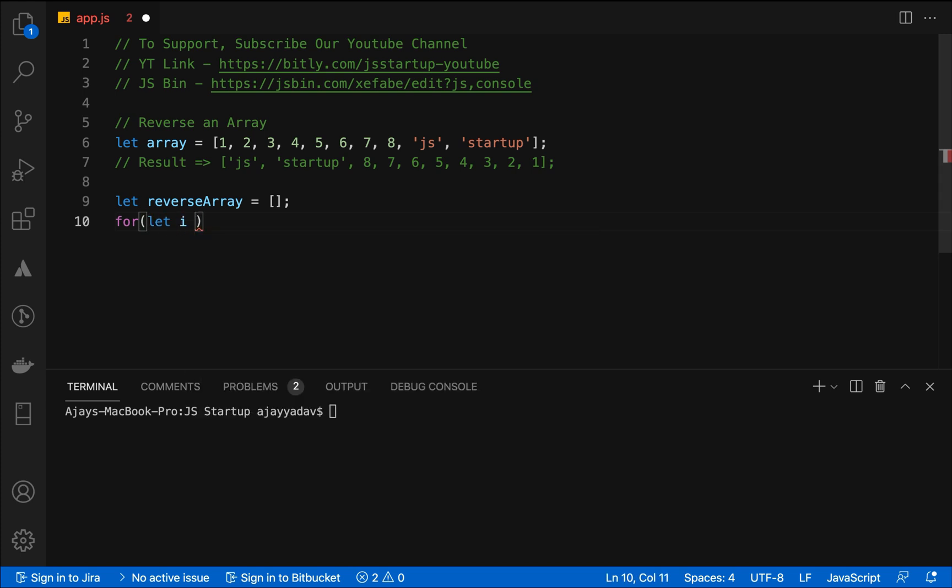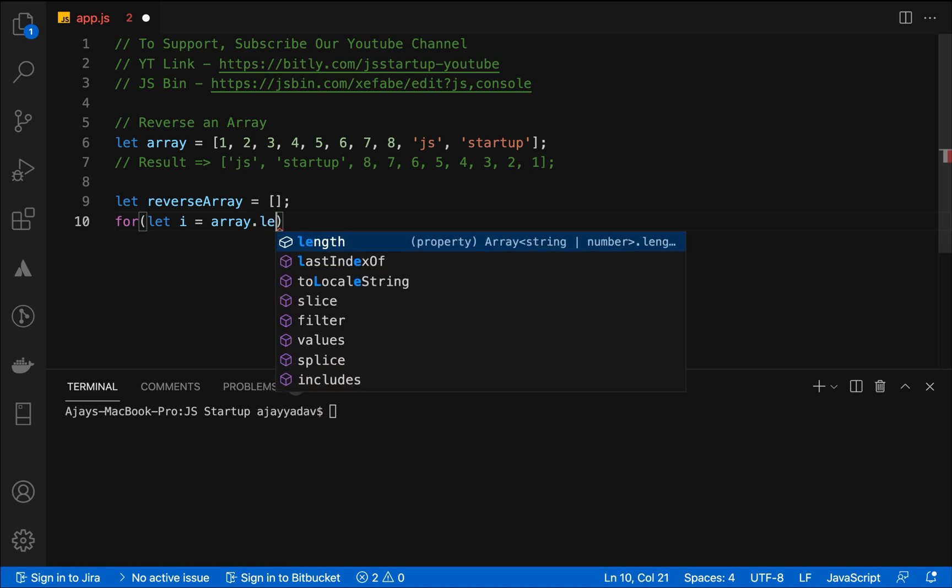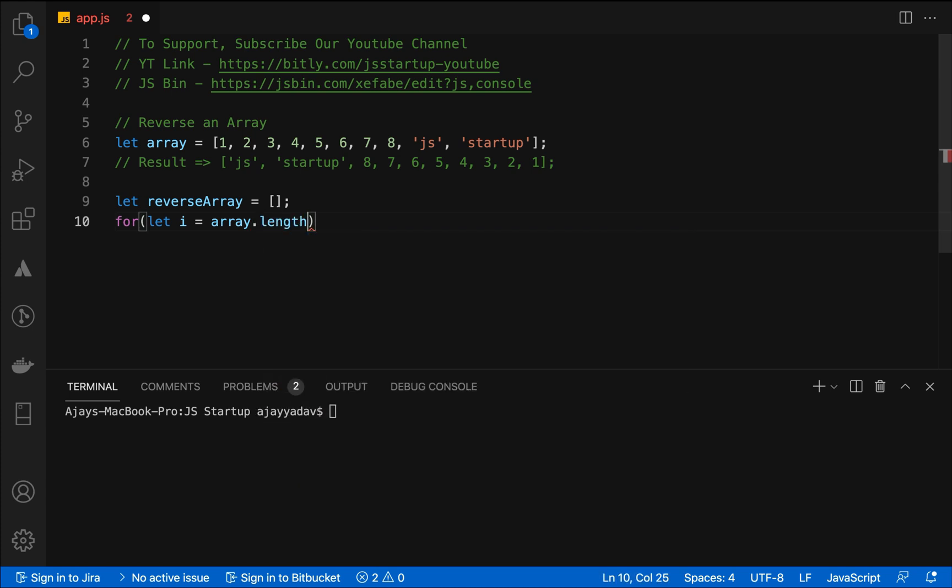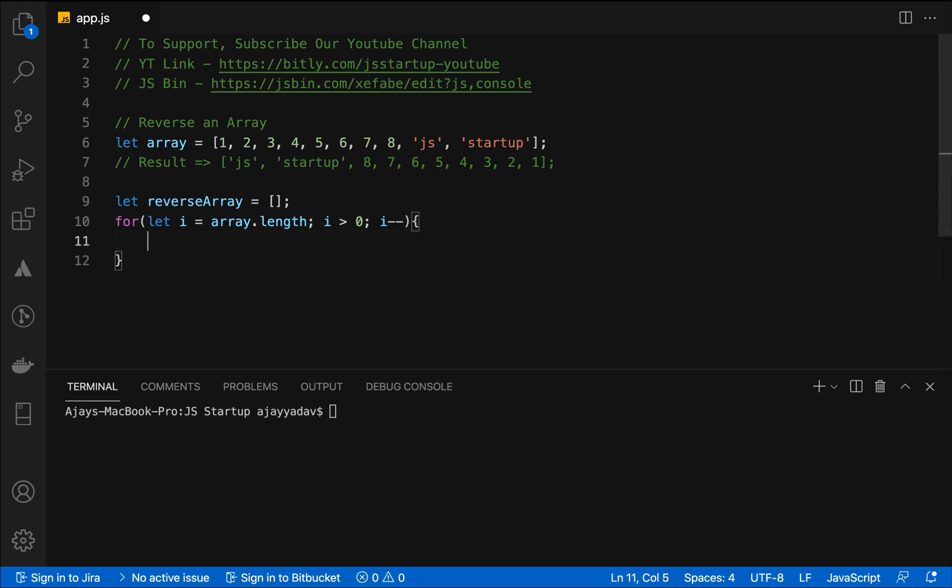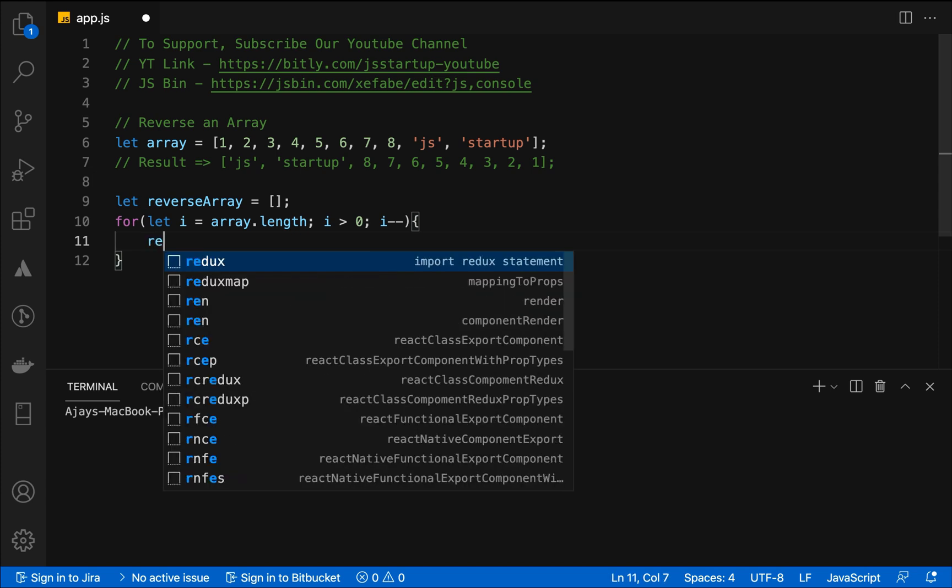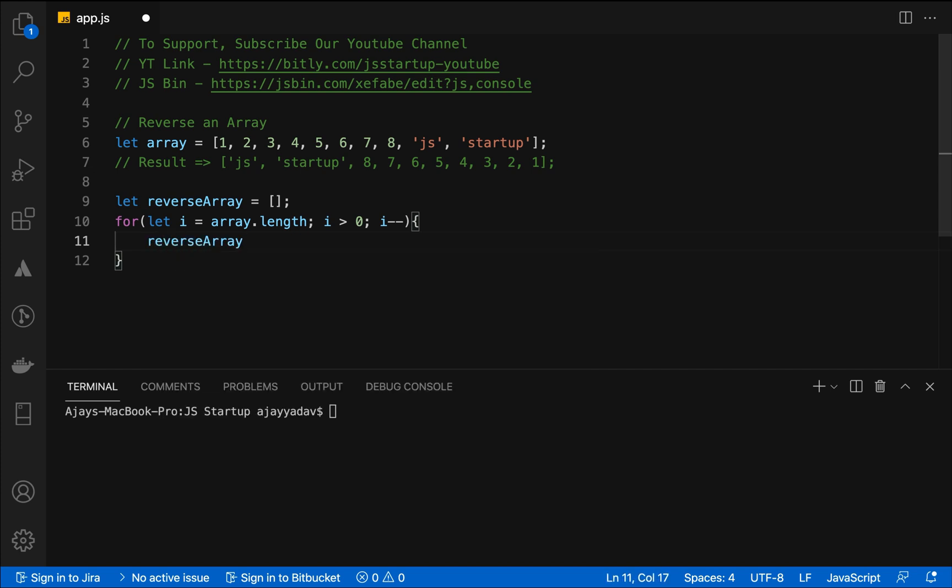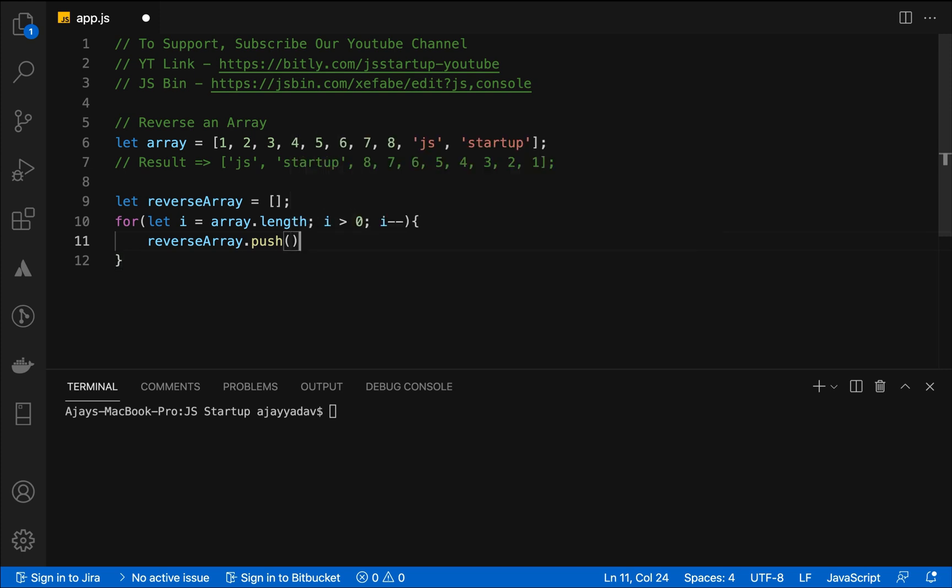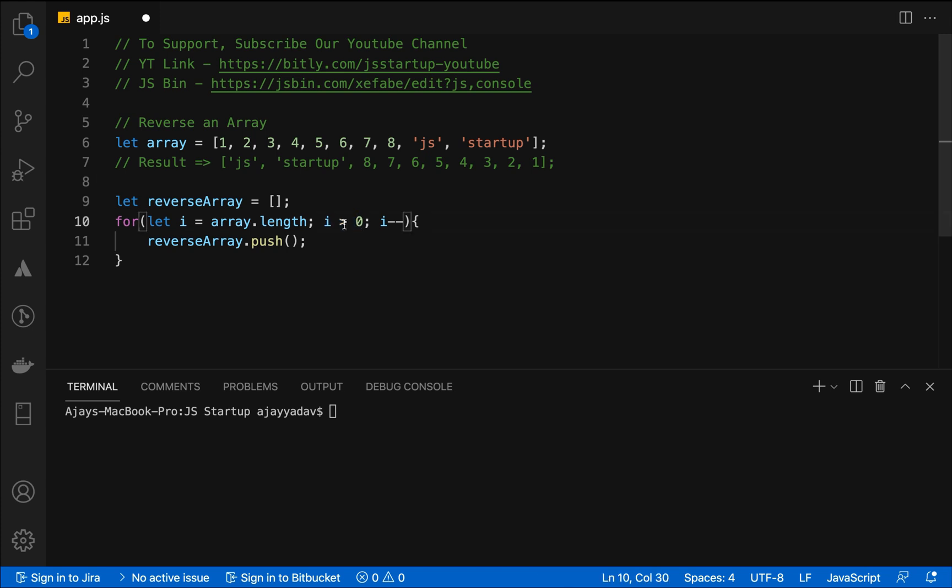We are assigning array.length to the i so that i becomes equal to the length of the array. Then we are going to iterate until the i value becomes zero or less than it. So we are putting i greater than zero and i minus minus. Inside of that we are pushing the array values using reverse array.push method. The array.length value as of now is 10, because the 8th element is a number and the 9th and 10th are JS Startup, so array length is 10.